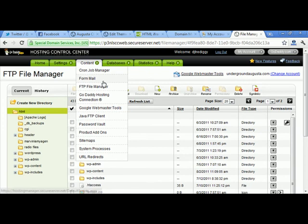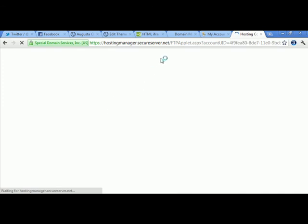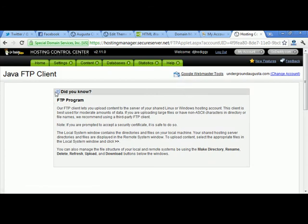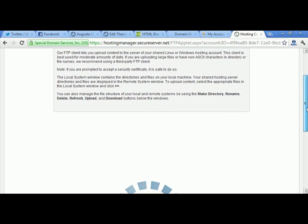I'm looking for the Java FTP client — that's what I'm looking for. The FTP client lets you upload content to the server of your shared Linux or Windows hosting account. This client is best used for moderate amounts of data. If you're uploading large files or have non-ASCII characters in directory or file names, they recommend using a third-party FTP client — like Core FTP, which is considered a third-party FTP client.